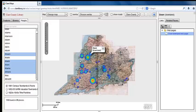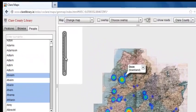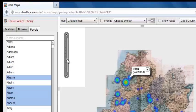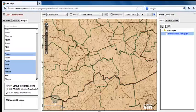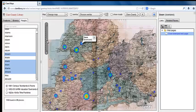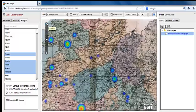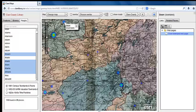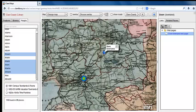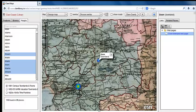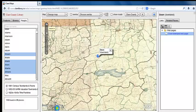You can zoom into a location by either using the zoom slider, the mouse wheel, or with a double mouse click. Let's use the zoom slider to take a closer look at the North Clare area. Be careful — if you zoom in too quickly, you will lose your location. Reposition so it's centred on the map. You can do this by grabbing the map with the cursor.